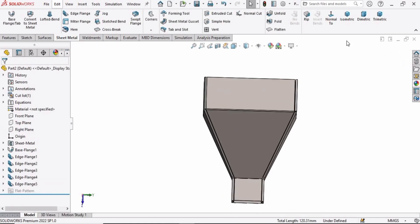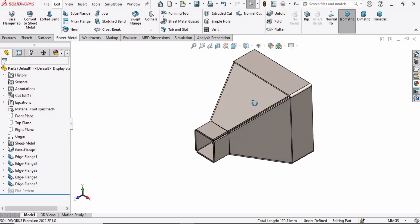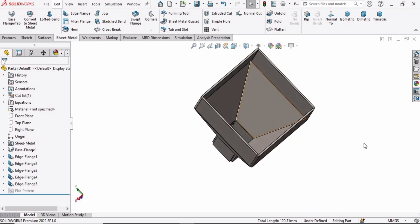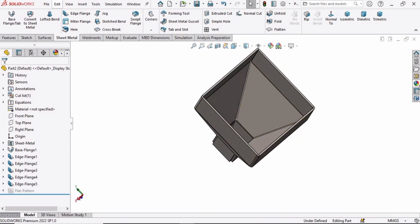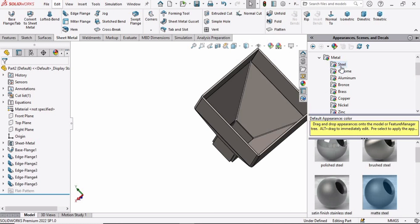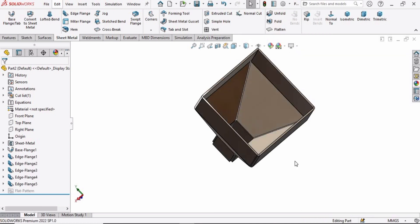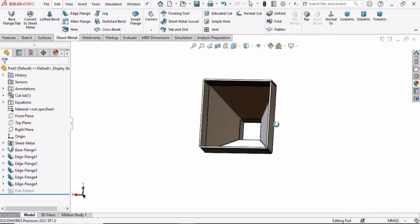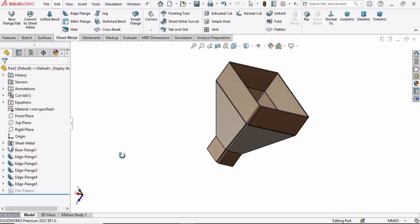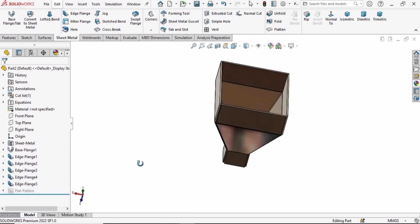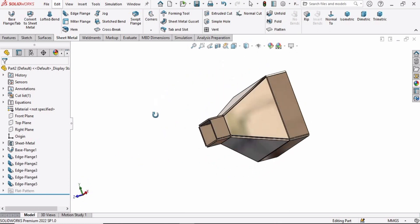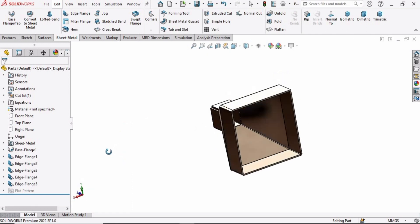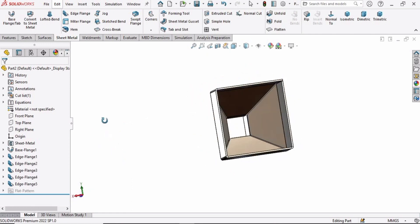Now you can see our hopper is ready. You can define some other appearance. This is optional. If you find this tutorial helpful, please hit the like button and subscribe to my channel. If you want to learn more about sheet metal, you can find the link in the description. Thank you.